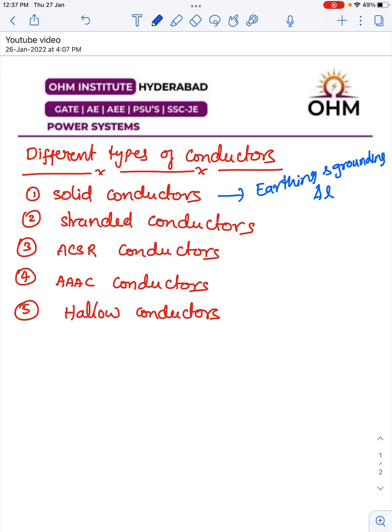If all the strands are made up of aluminum, that is called AAC — All Aluminum Conductors, also referred to as double AC conductors. These double AC conductors have reduced skin effect and also reduced tensile strength when compared to solid conductors, and they have very good flexibility. Because of this flexibility, coiling becomes very simple and they can be used in transmission and distribution.